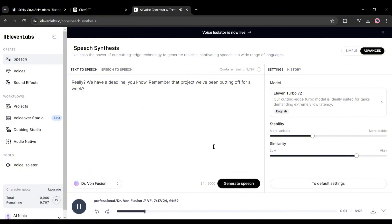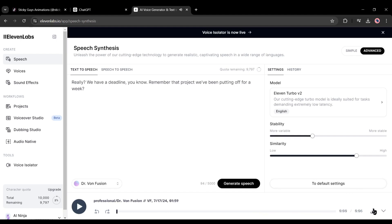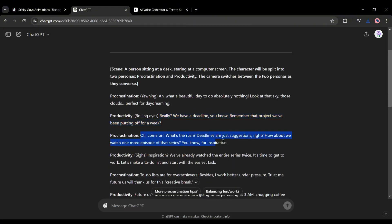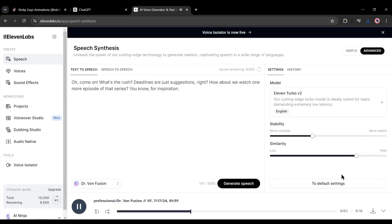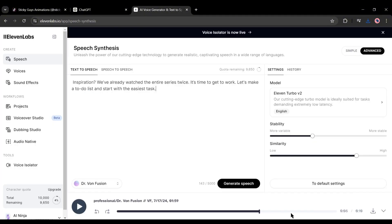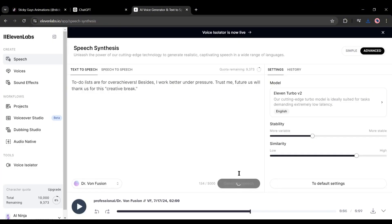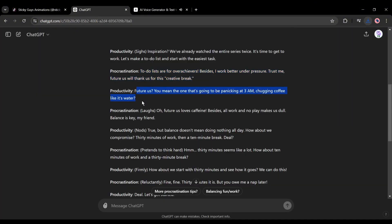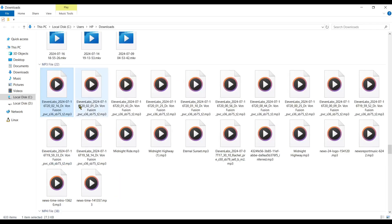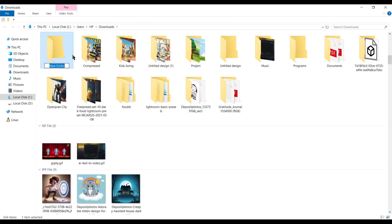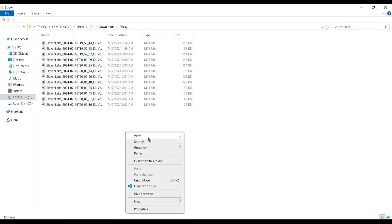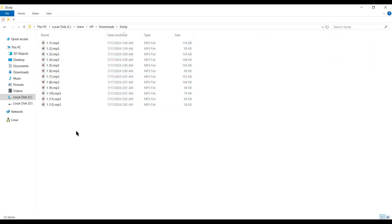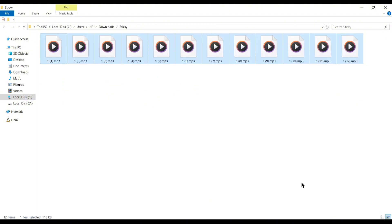Really? We have a deadline, you know. Remember that project we've been putting off for a week? After completing the first line, in the same way, generate voiceover for all of the conversation lines and save them to your device. Don't forget to organize them in ascending order. Alright, our voiceover clips are ready.